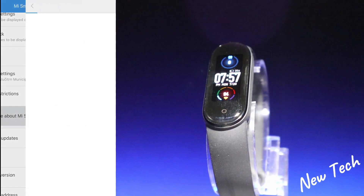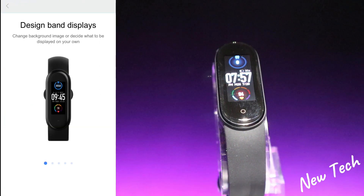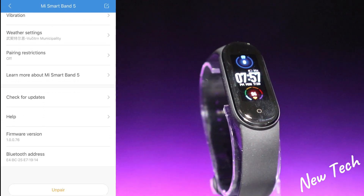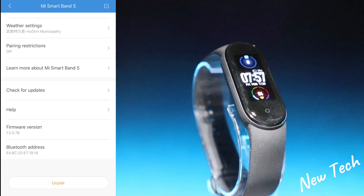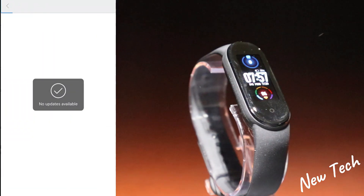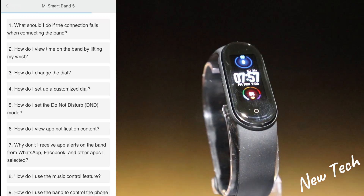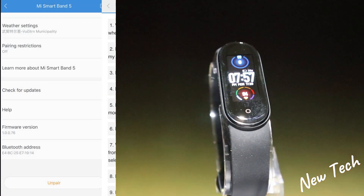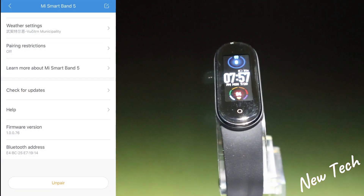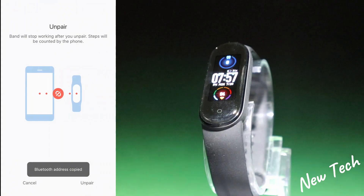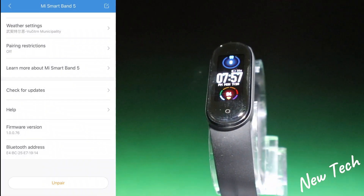We have more settings — Vibration, Weather where you can change temperature measurements, and Pairing Restriction. You can also learn more about the Mi Band 5, check for updates, and access Help where you'll find frequently asked questions and answers. At the bottom we have Firmware Update, Bluetooth Address, and Unpair.